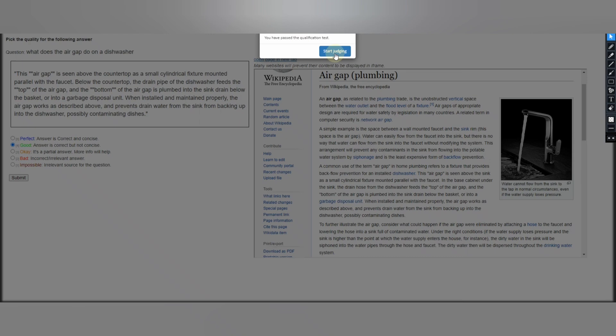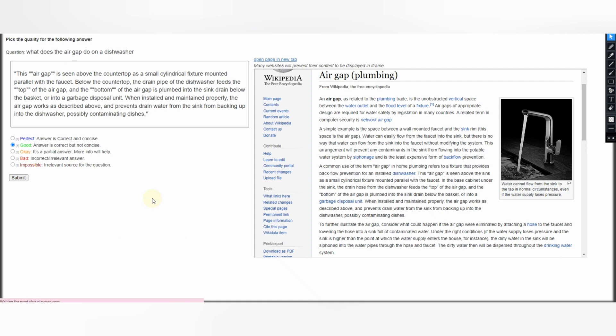You have passed the qualification test. So in this way we have to do this work. Let's see some production HITs and what the production HITs have.